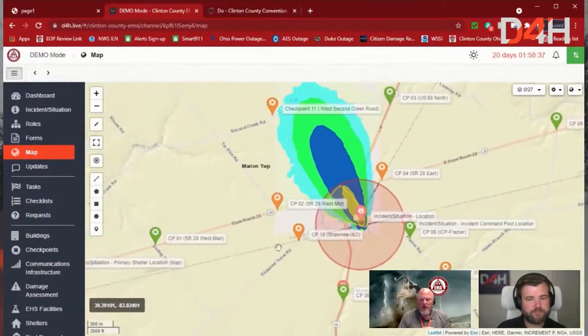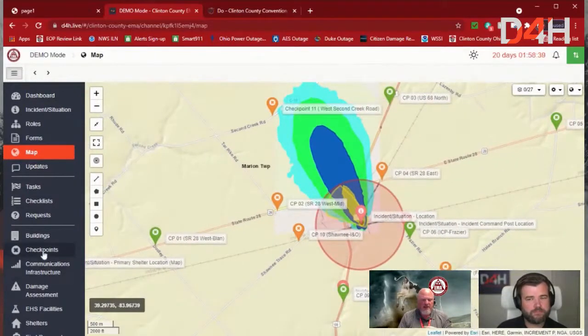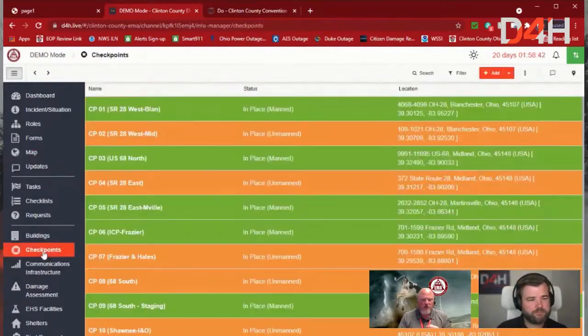And in these checkpoints, I actually built these as status boards. So I'm just going to click over here to our checkpoints real fast.